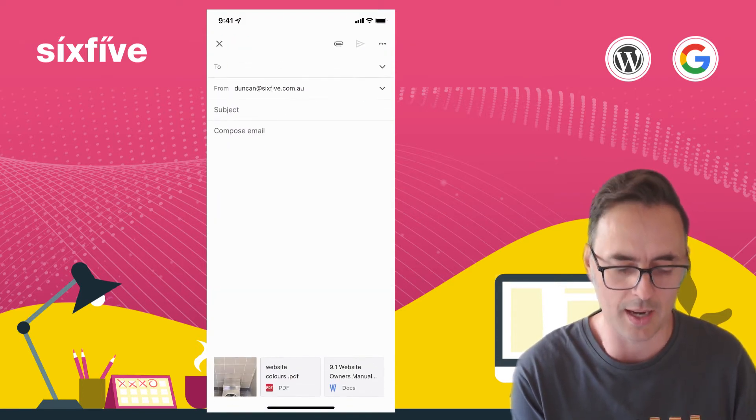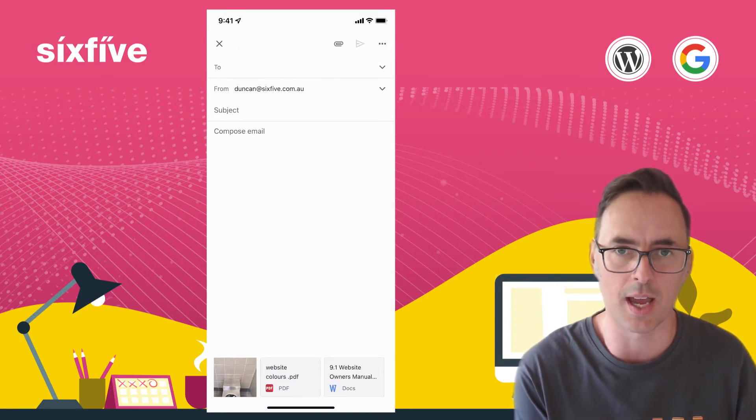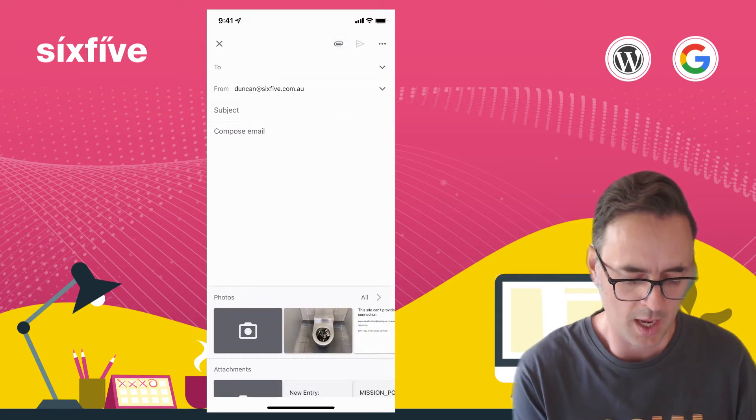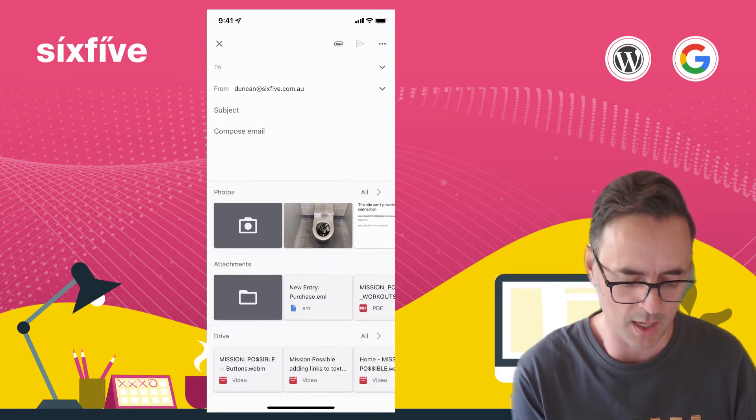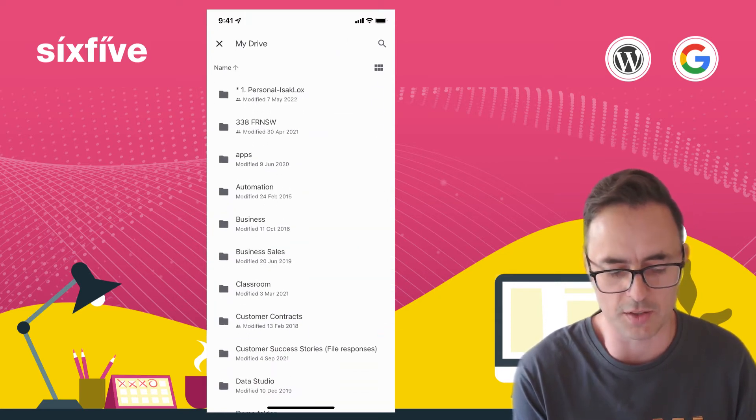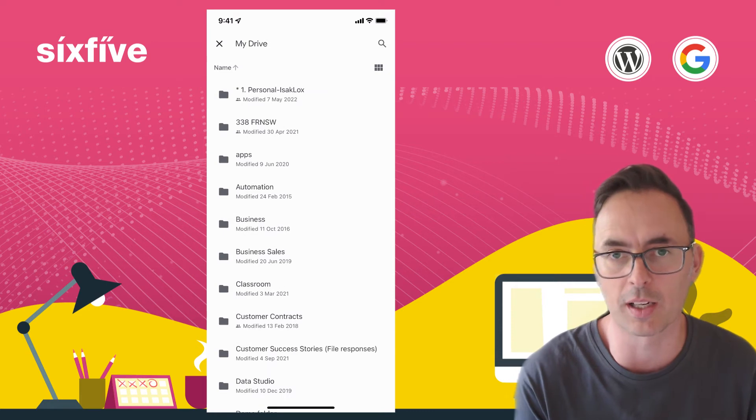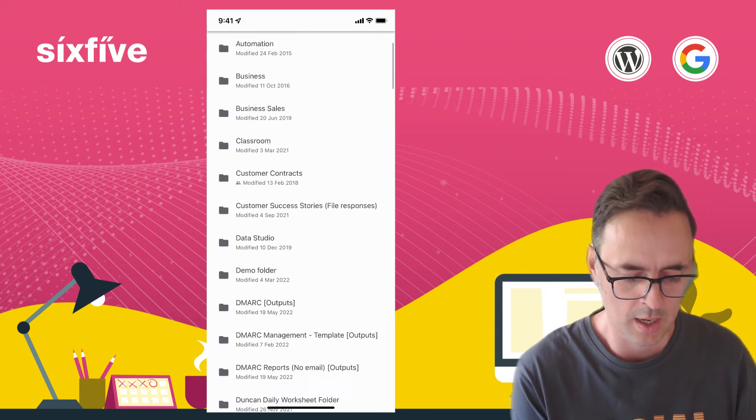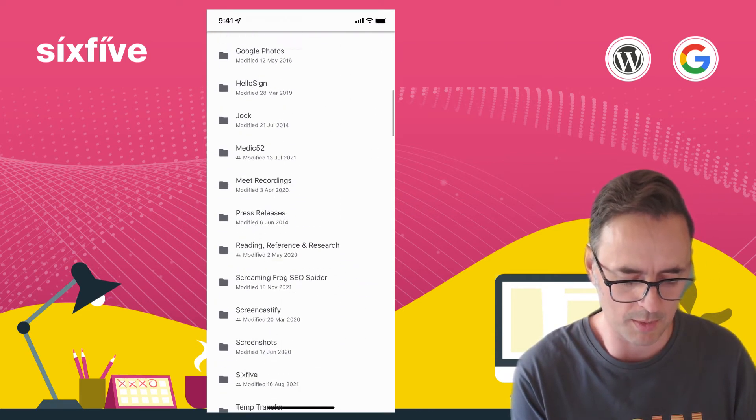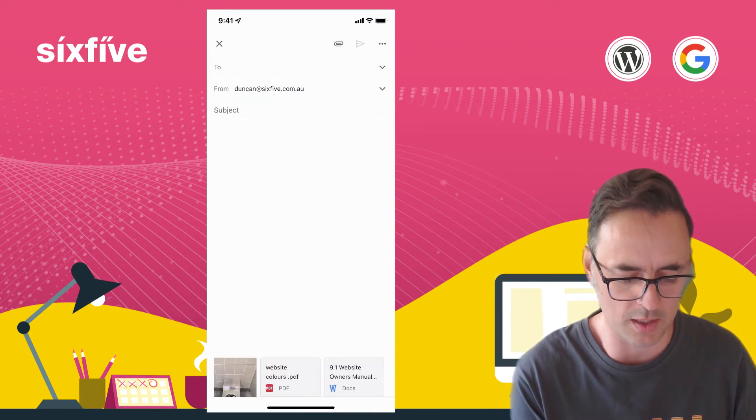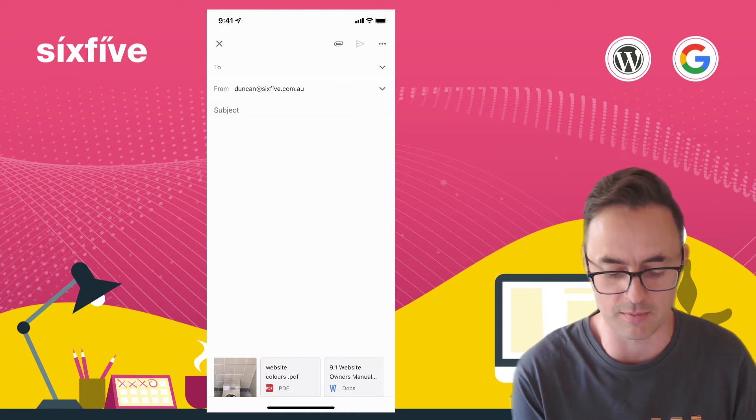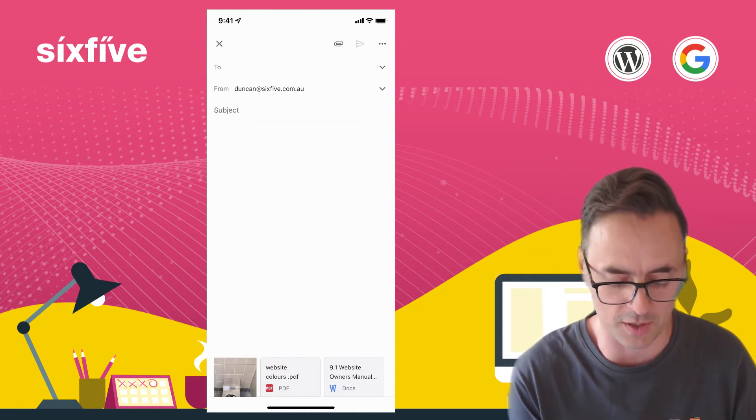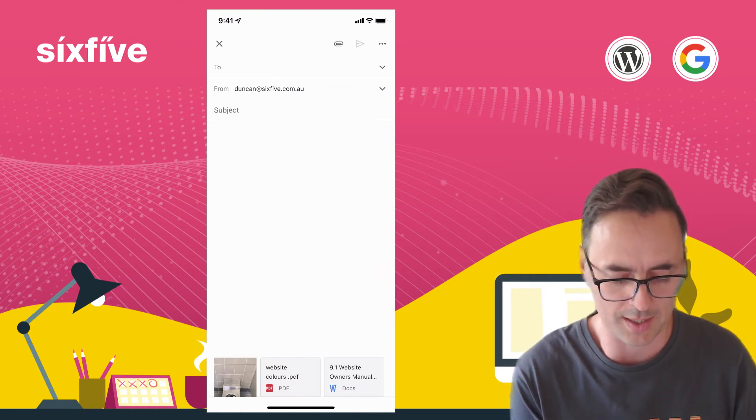And then the last bit is again really it's a shortcut directly to your Google Drive. So you can come into here and then you can go and find again just literally that same file that I've just done and it'll show you and attach it at the bottom.